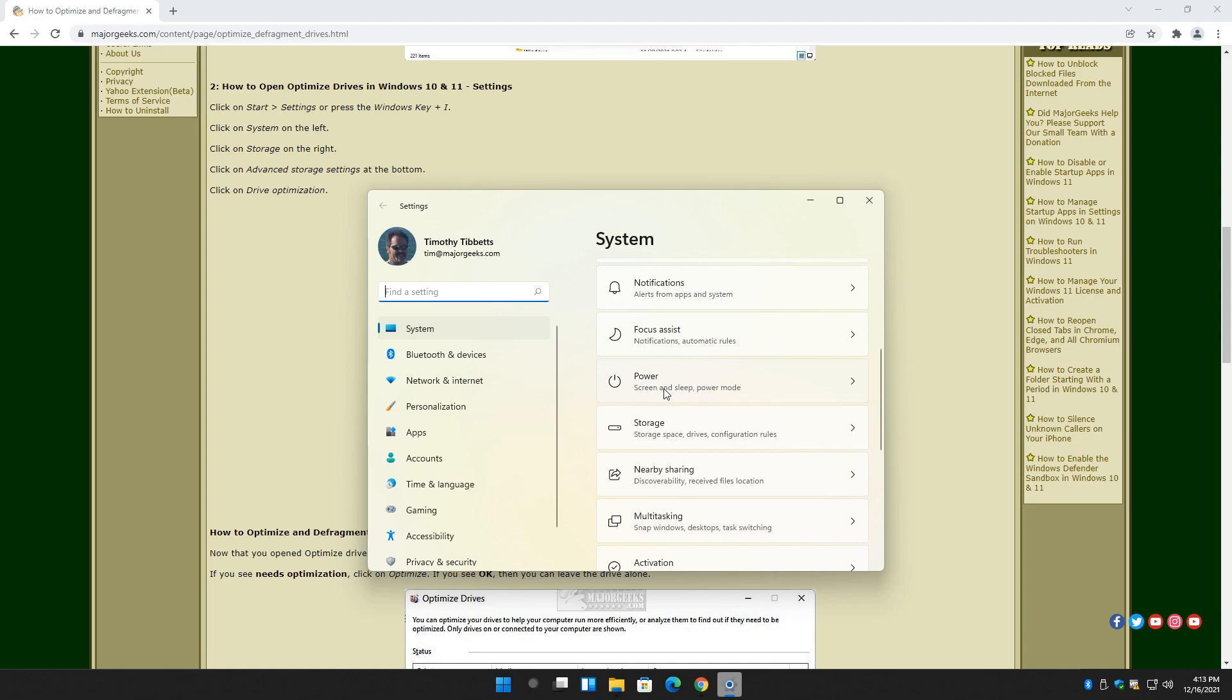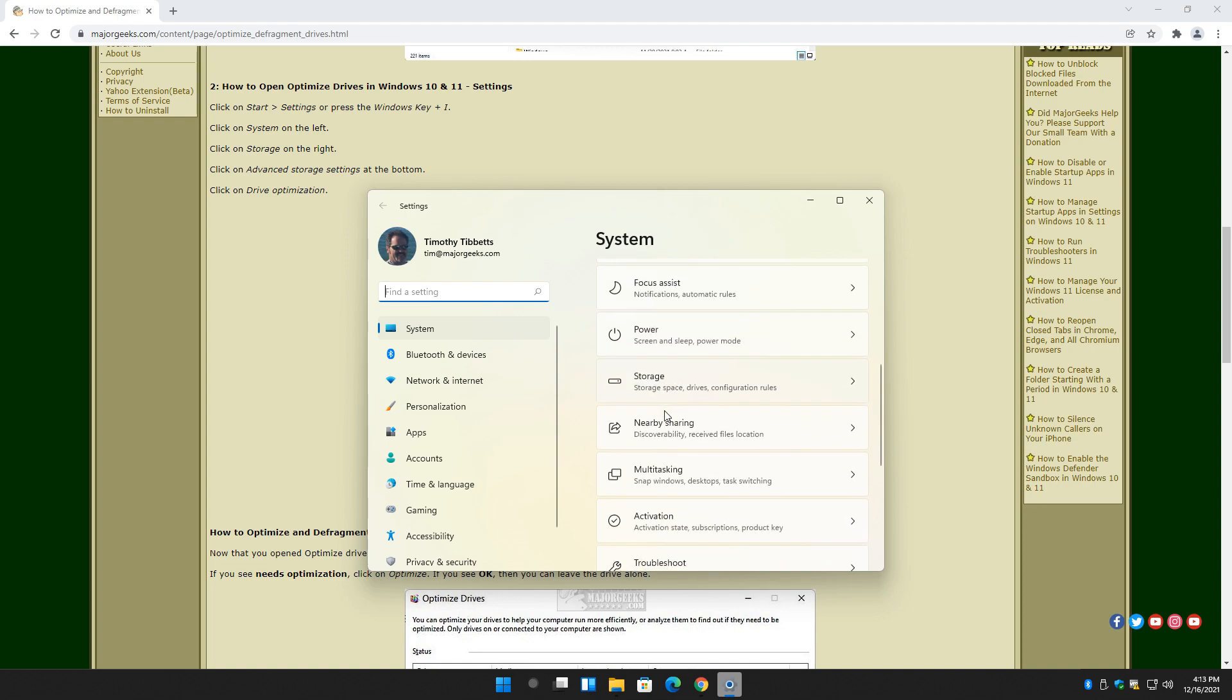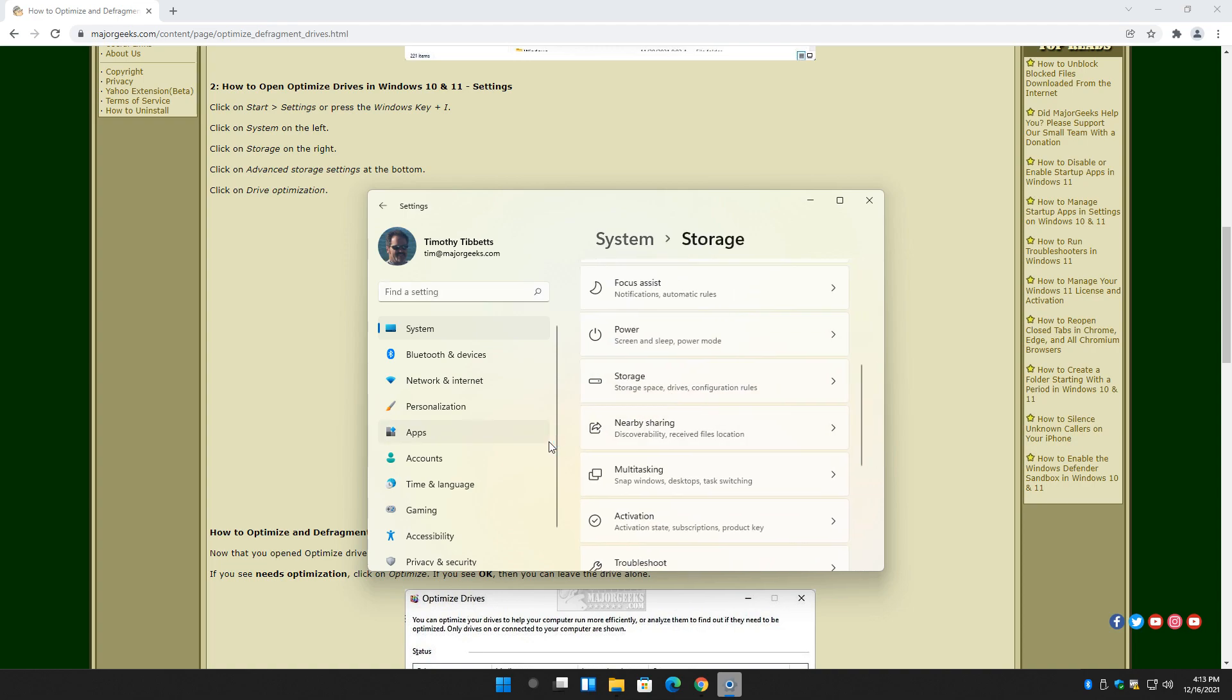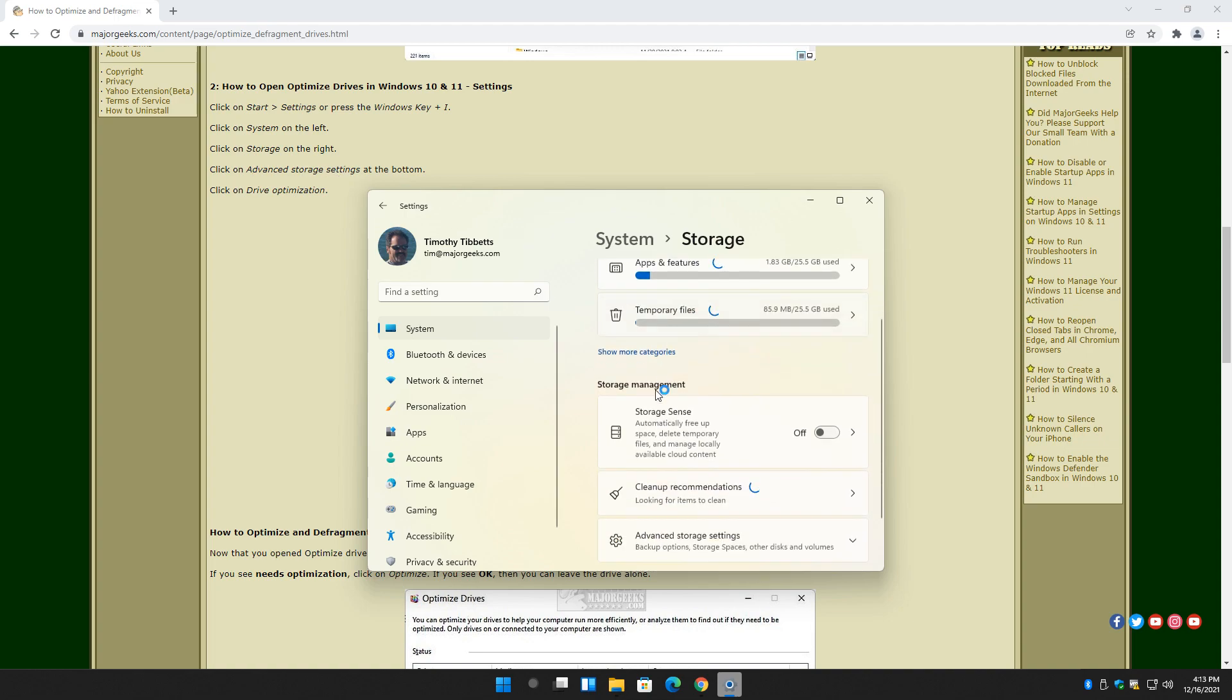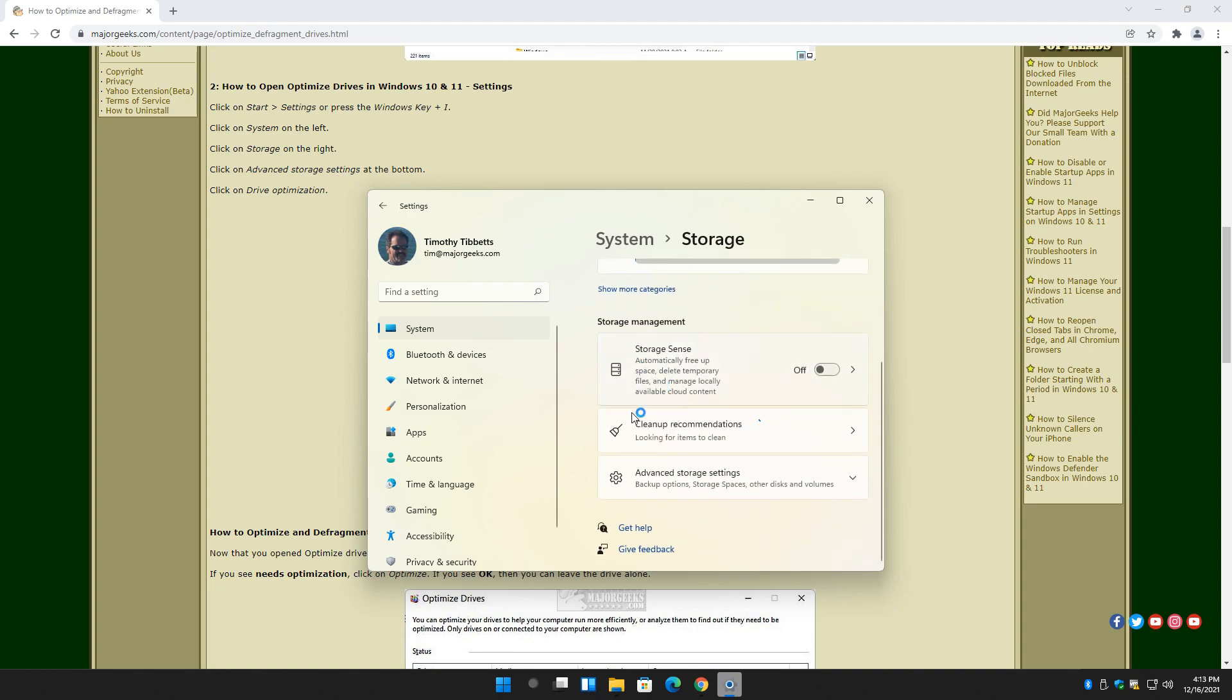And this is a bunch of steps, so I'm going too slow. Just hit Pause real quick, catch up, and then hit Resume. Storage. Now we want to find Advanced Storage Settings, which will probably be down here at the bottom. There it is right here.